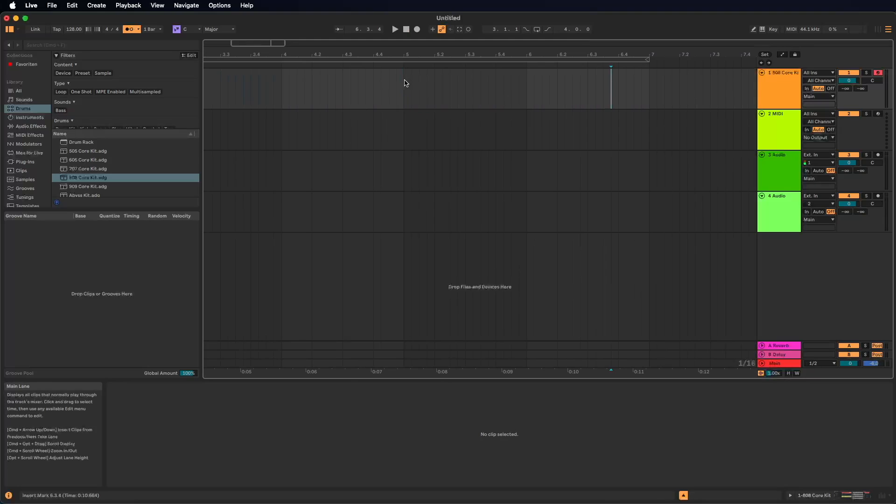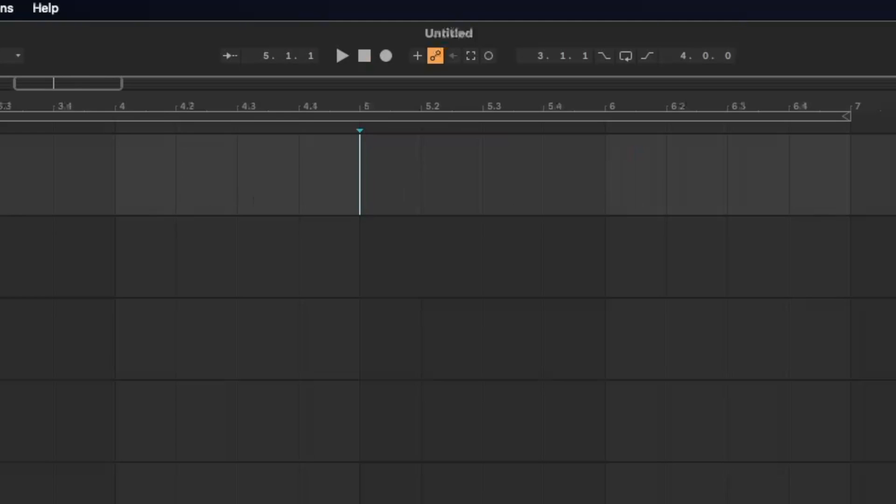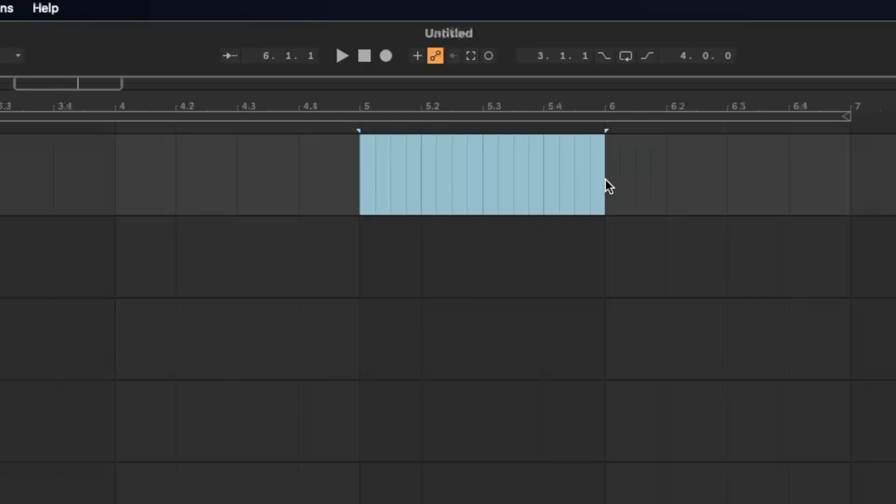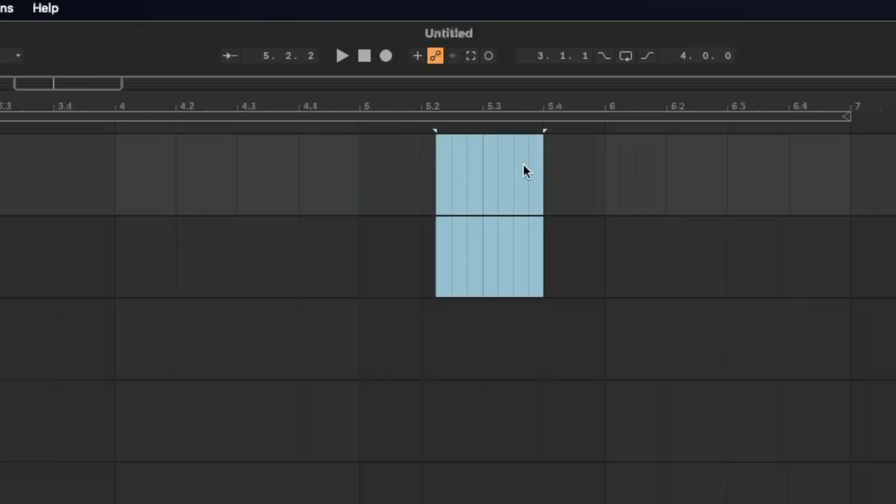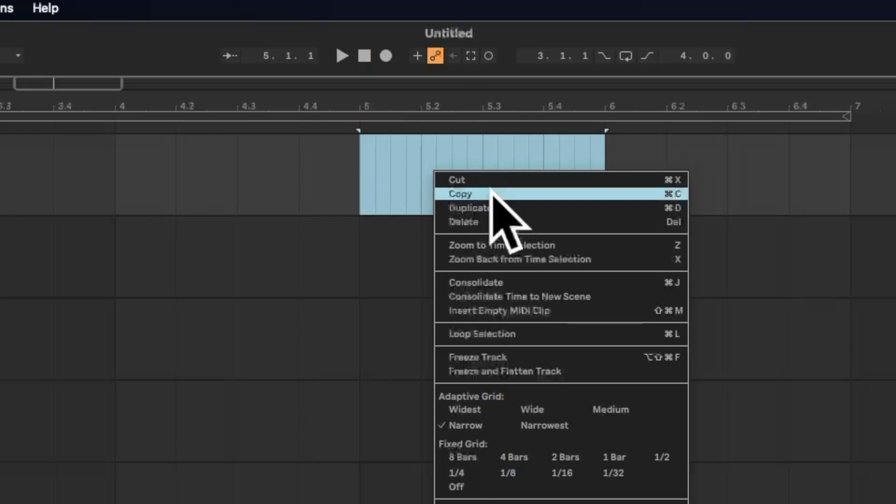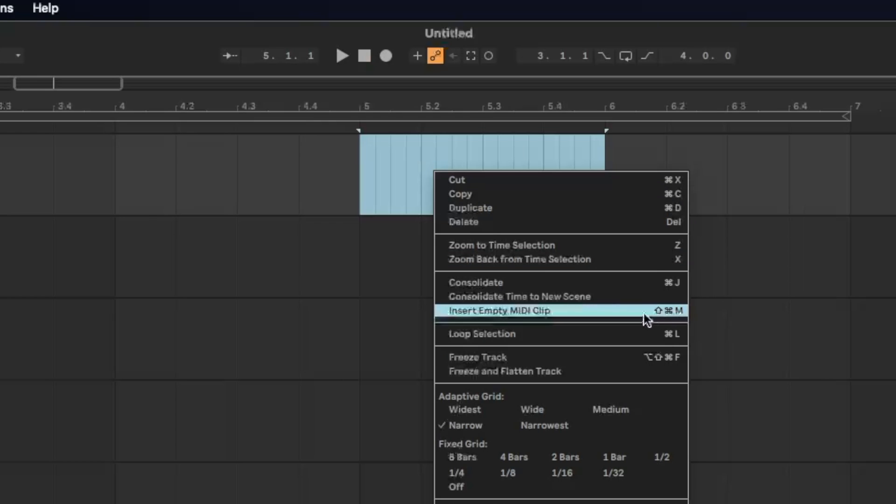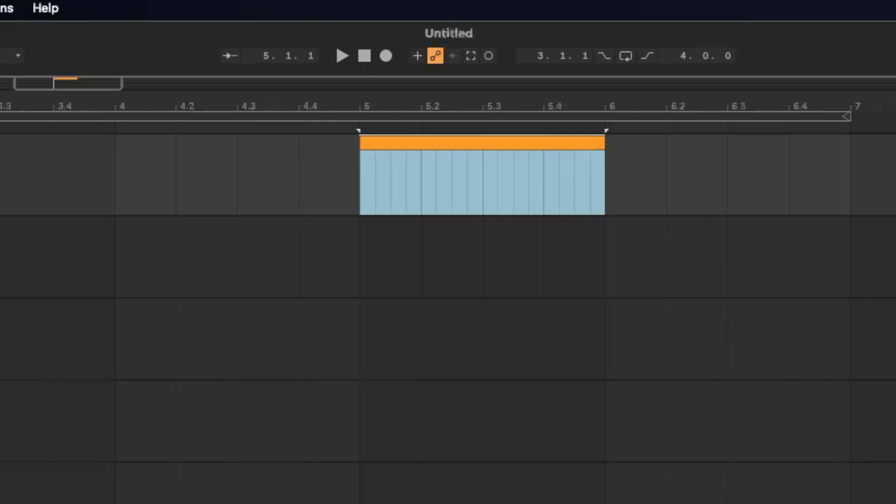We want to create now one bar. So let's select exactly one bar by clicking at five, in this first track where we loaded the 808 core kit. We click exactly on the line under the five. Now we move the selection to bar number six. So now we created exactly one bar from five to six. Now we click with the right mouse to get this menu. And here we find the feature insert empty midi clip. Something that you could also do by clicking shift command M. Here we are.